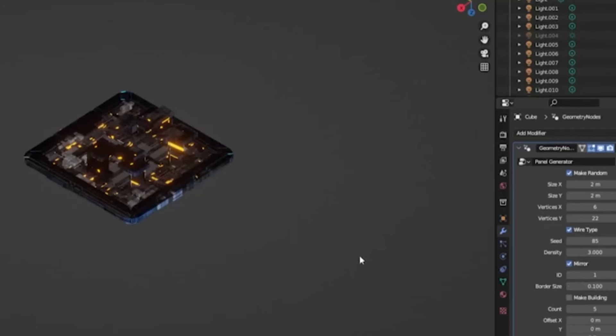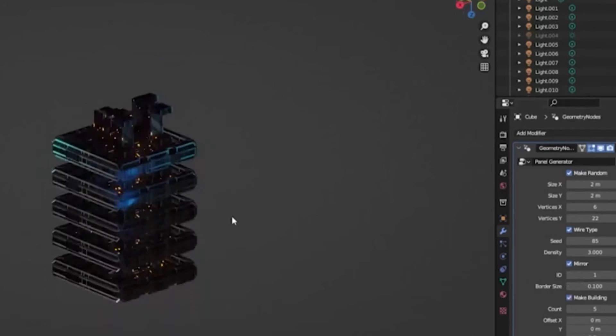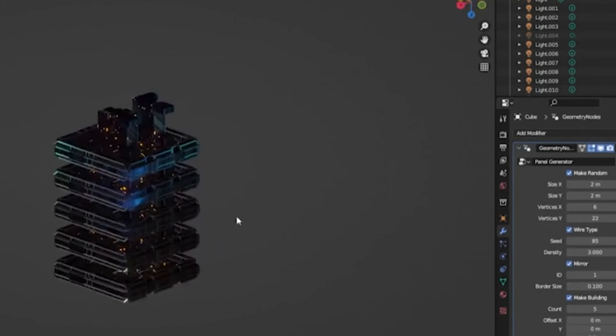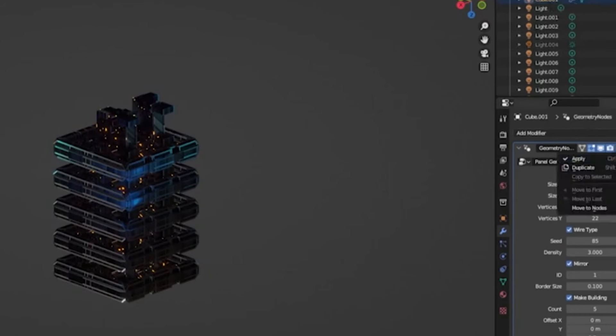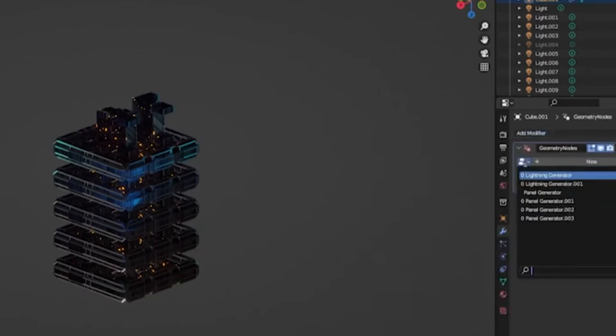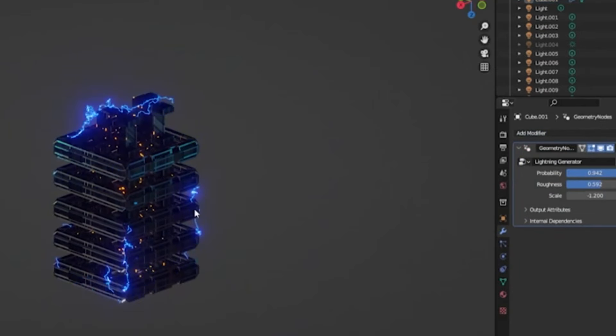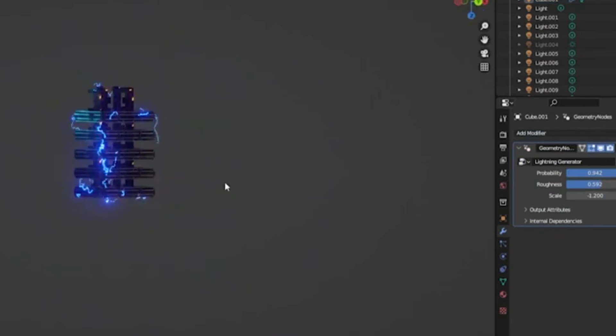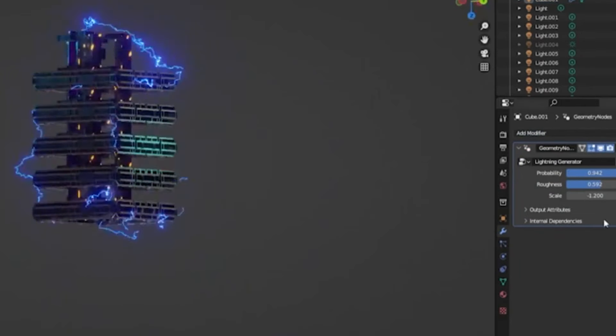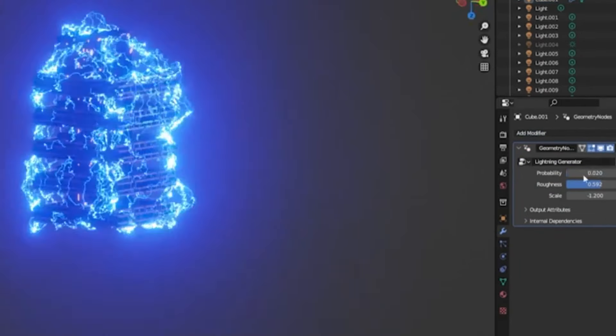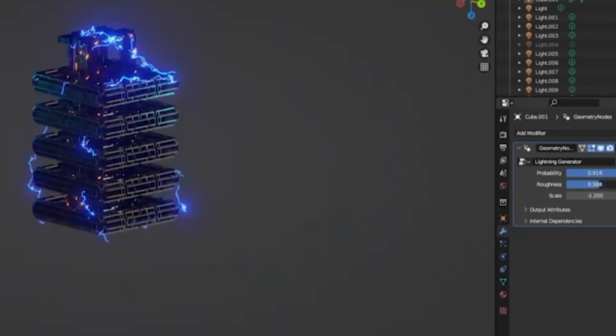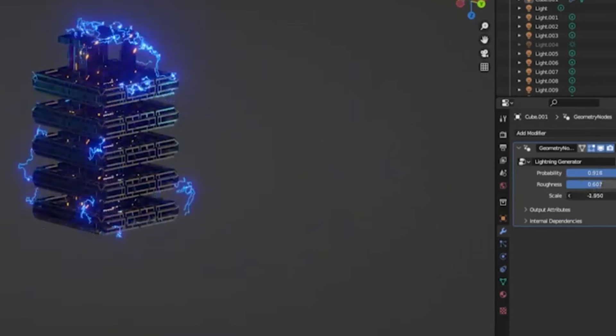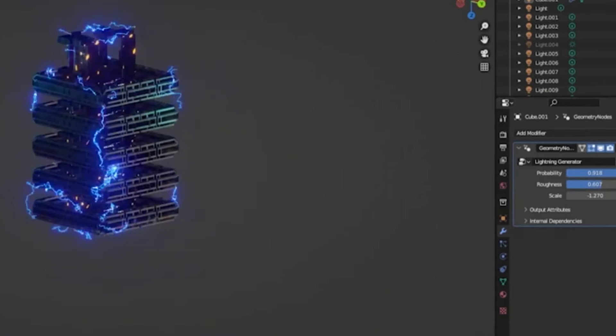Imagine having the power to summon lightning and electricity effects with just a click of a button. Sounds like magic, right? Well, meet the procedural lightning generator, your new best friend in creating stunning visual effects. Whether you're an indie filmmaker looking to add some zap to your action scenes, or a game developer aiming to electrify your gameplay, this tool has got you covered.